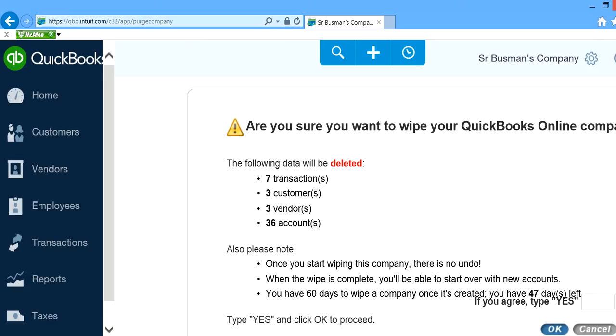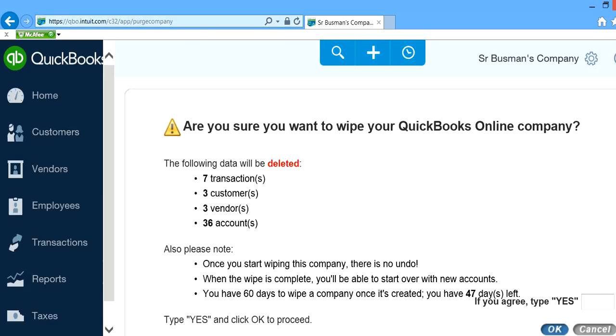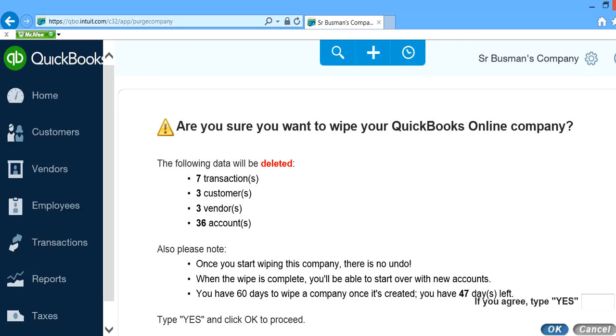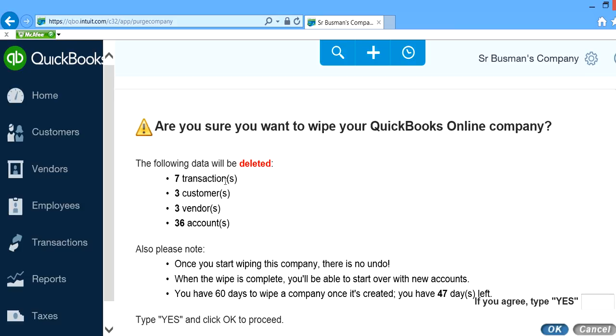Now you will get a message. It will say "Are you sure you want to wipe your QuickBooks Online company?" In this case I have certain transactions recorded. In your case the actual transactions will be different. In either case it will clean or delete all your previous entered transactions.